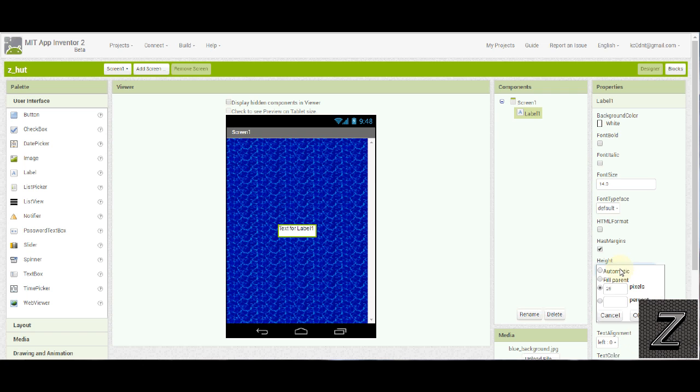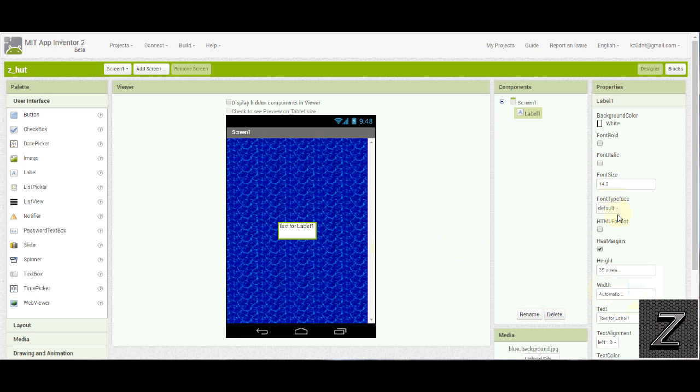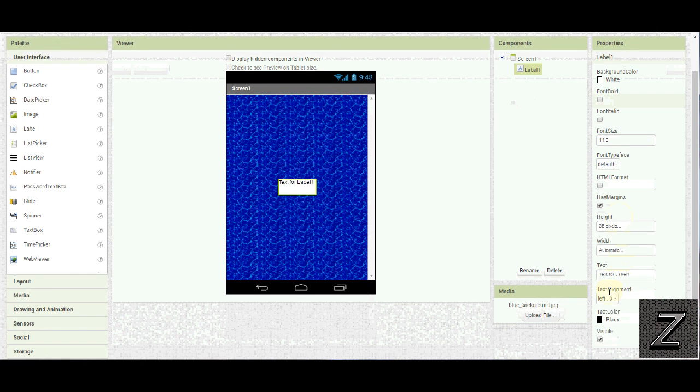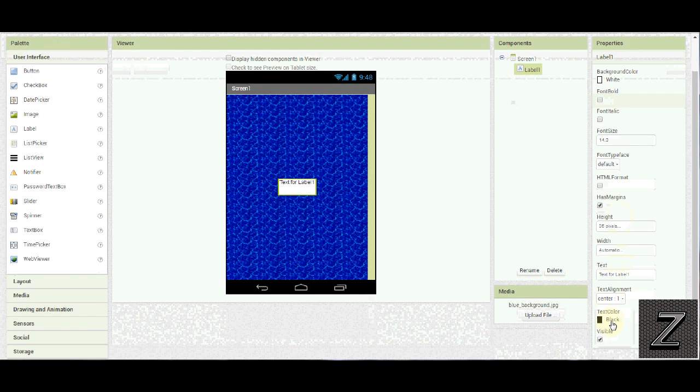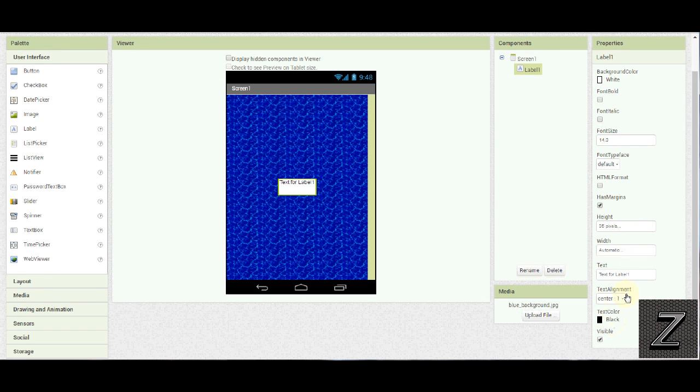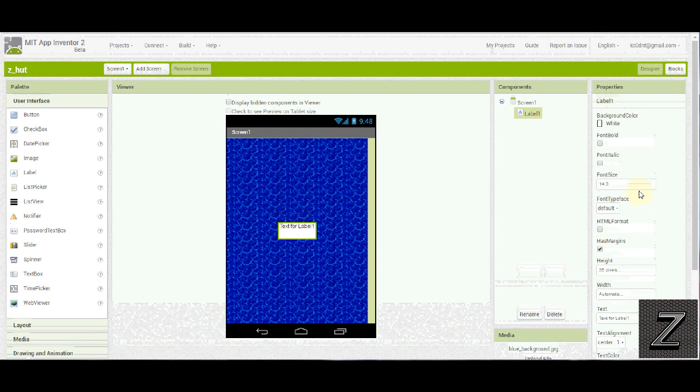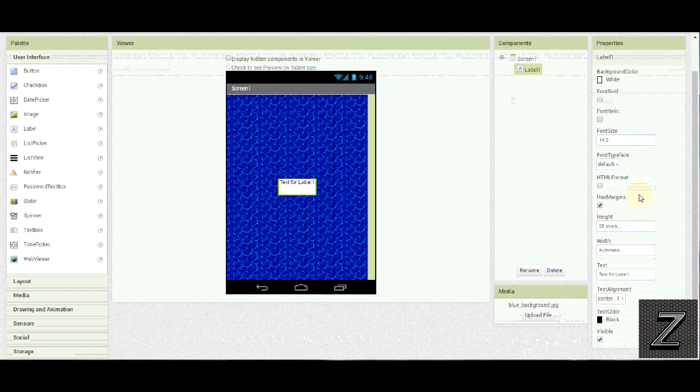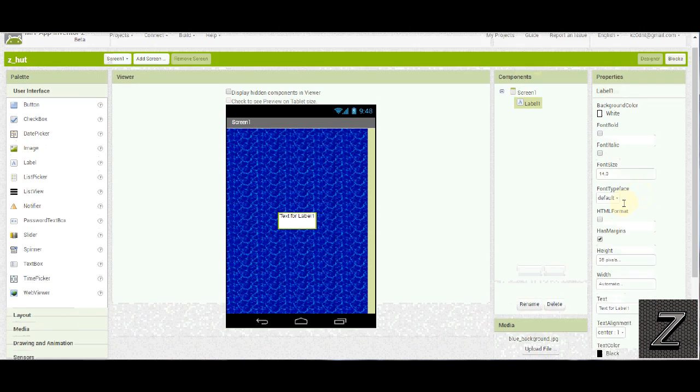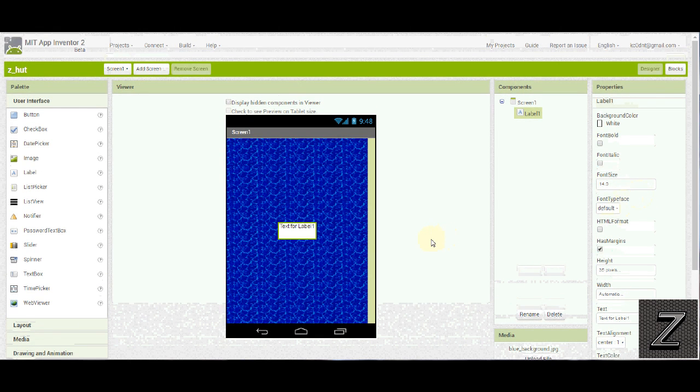Actually I am going to do the height a little more. I'm going to go 35 so it's a good height. Text alignment, I'm going to center that. So that should be good. Everything's looking good there.